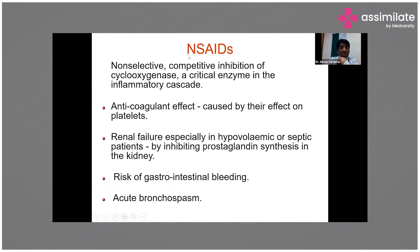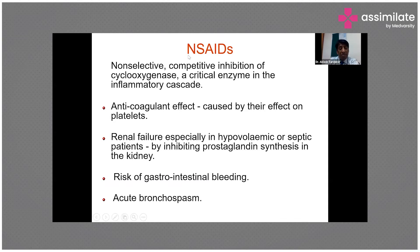Among the different NSAIDs we use, ketorolac was earlier popular but is now not much in use except by dentists and orthopedicians. Diclofenac is quite commonly used and can be administered in rectal suppositories at doses from 25 to 50 milligrams.